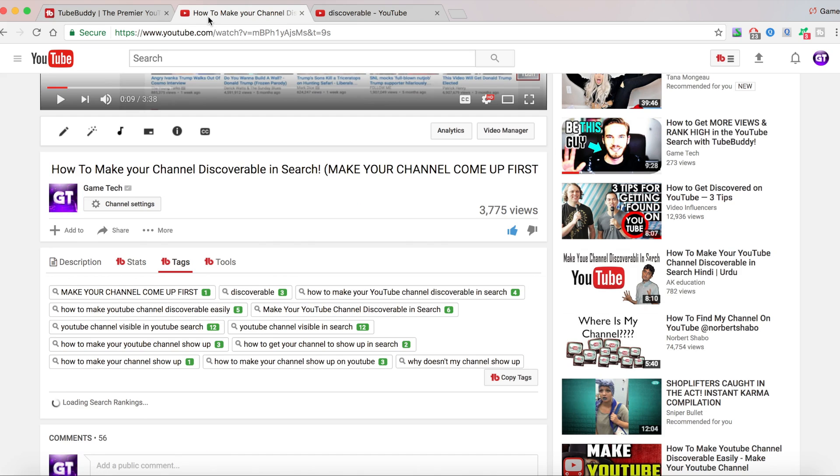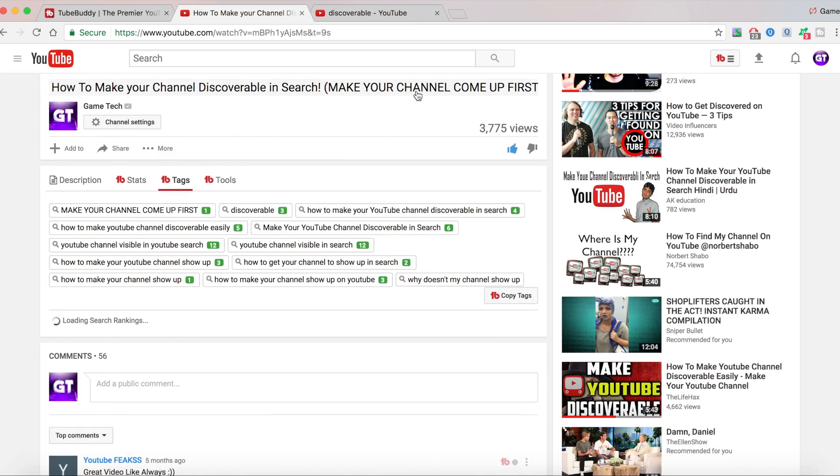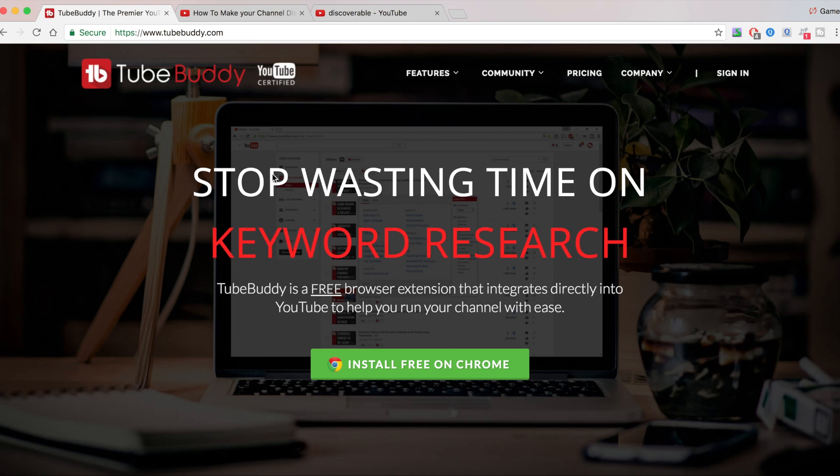I'm ranking for all of this. This is very good. TubeBuddy just gives you the right tags for you to add in your videos, which is just great. And this is why my channel has been growing so much.